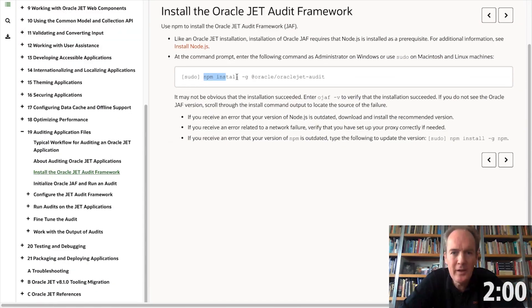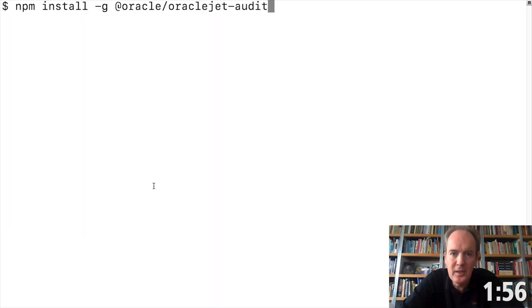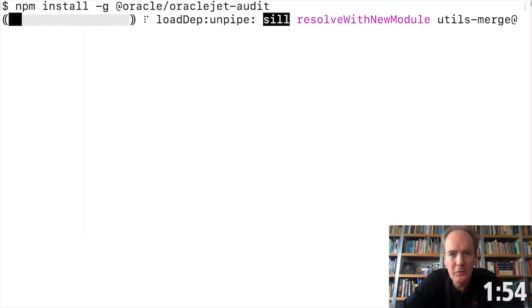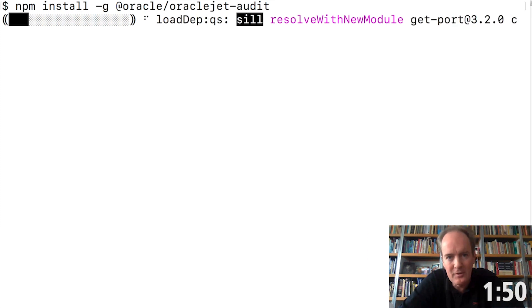The key reason why Oracle JET, the Oracle JavaScript Extension Toolkit, has been put together is to help you in the creation of user interfaces for enterprise applications.